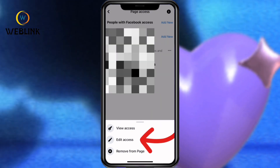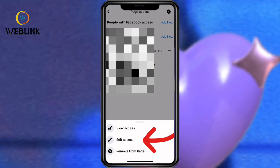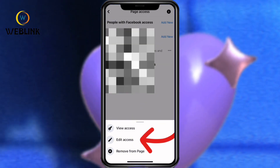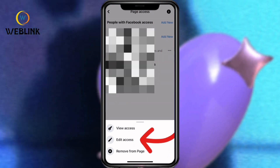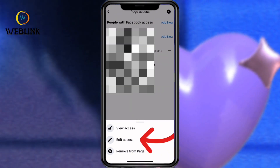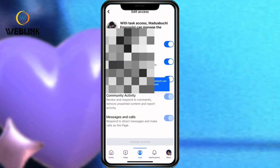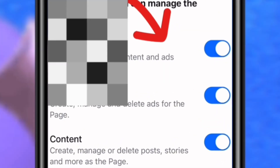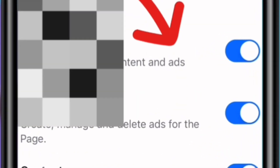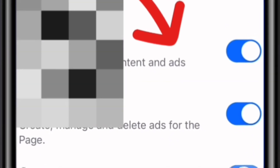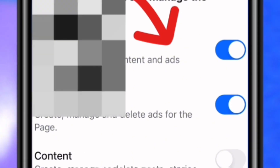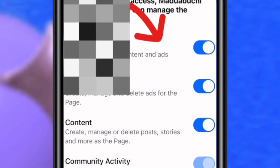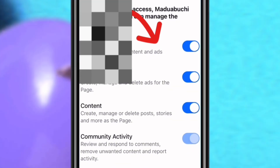I gave this person responsibility for replying to messages, uploading content, taking care of community activities, viewing insights, and placing ads. So if you want to reduce the access you gave to this person, click on Edit Access. These are the accesses I have given to this person. To reduce it — for example, if you want to remove the person from posting on your page — you click on Content, then you switch it off. Once you switch it off, you click on Update Access.